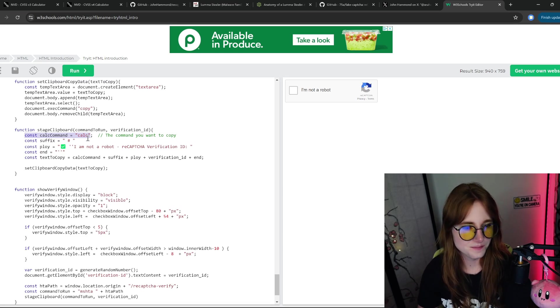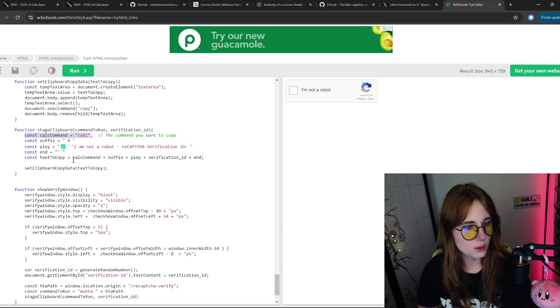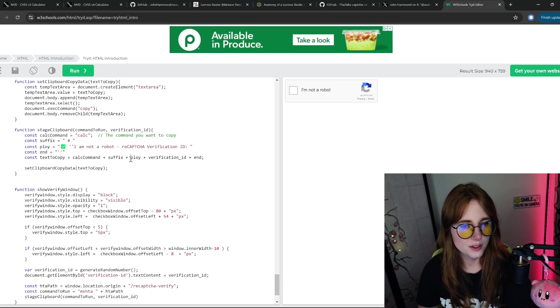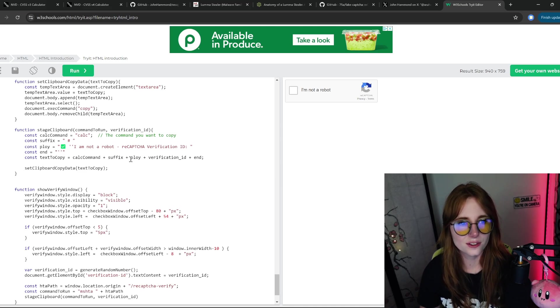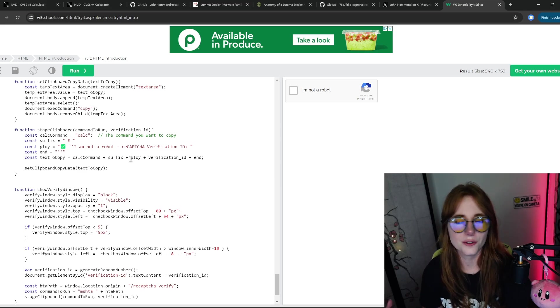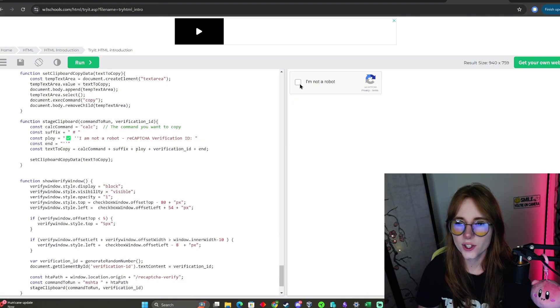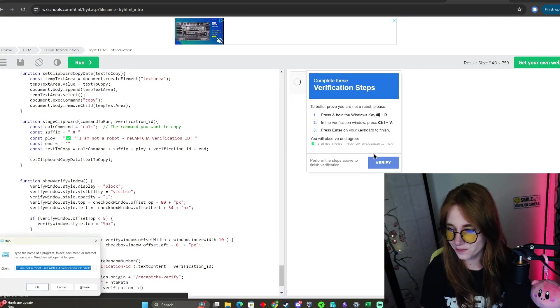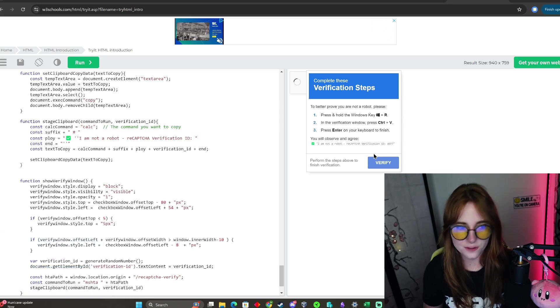For the calculator command, that's kind of all you really do. For the calculator demo: click Windows key + R, Ctrl + V, Enter, and it runs the calc command.